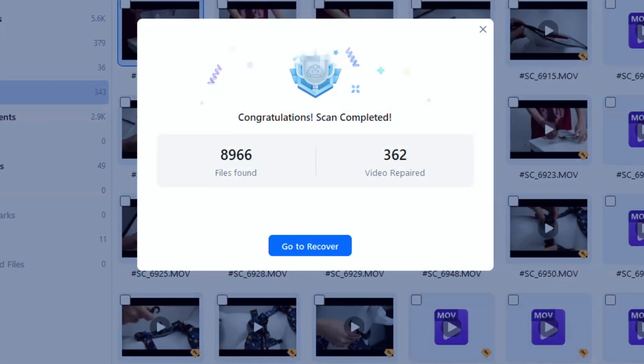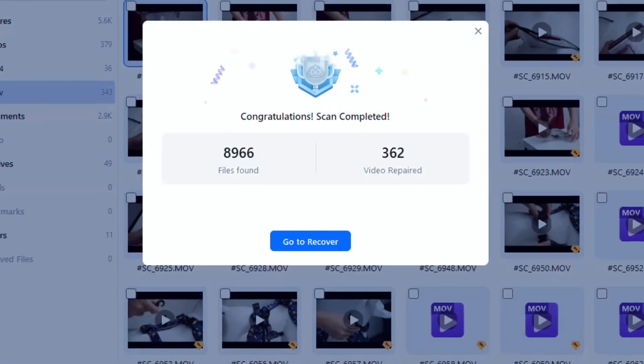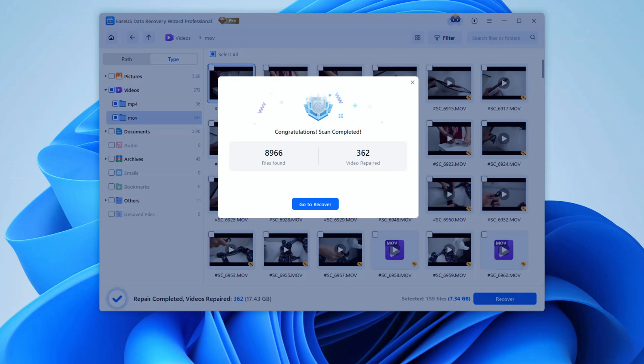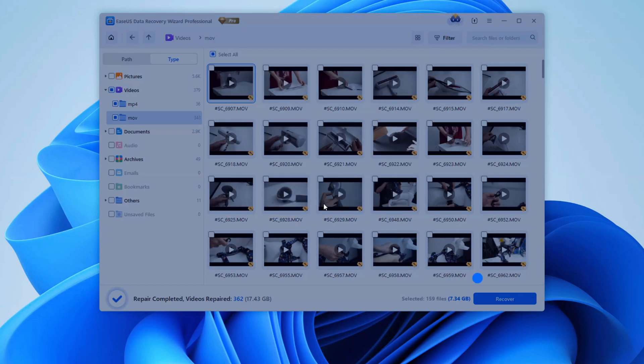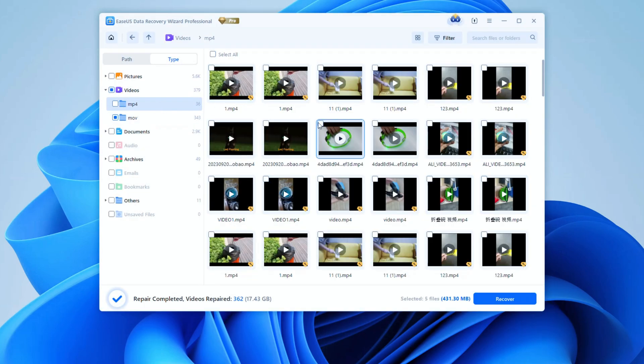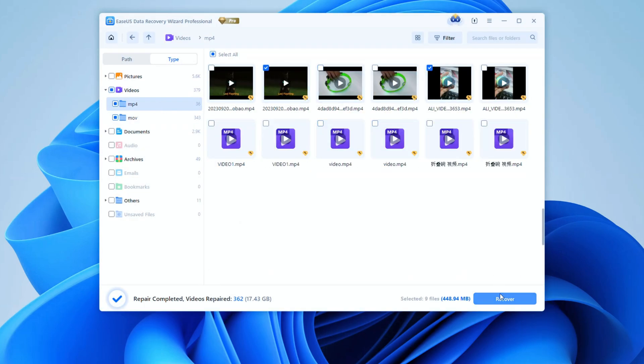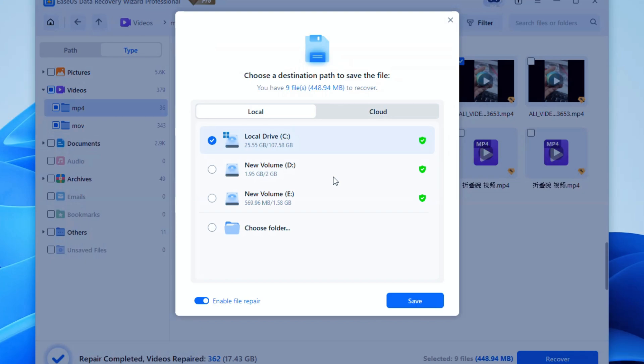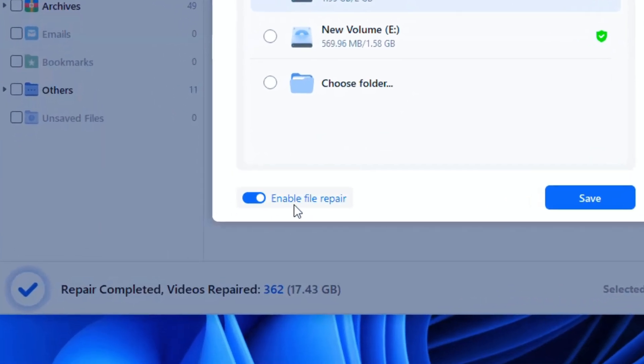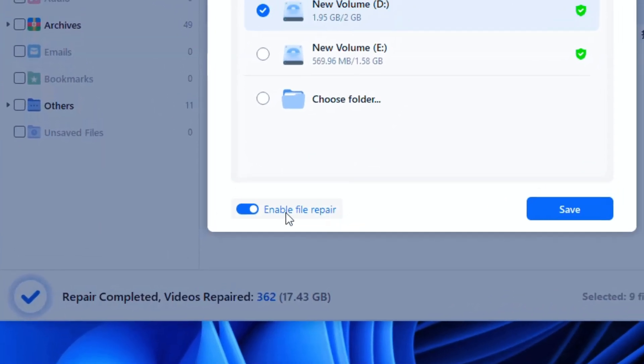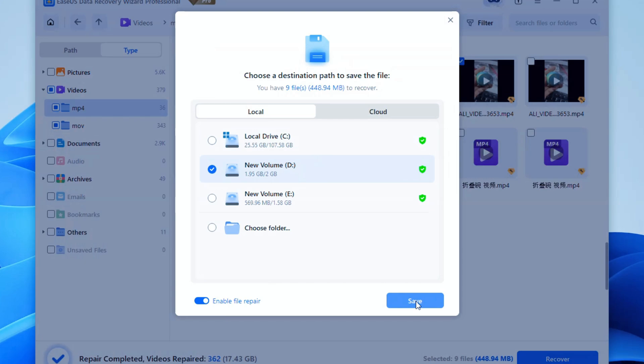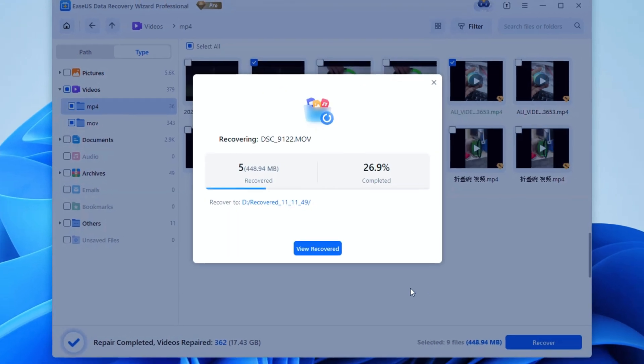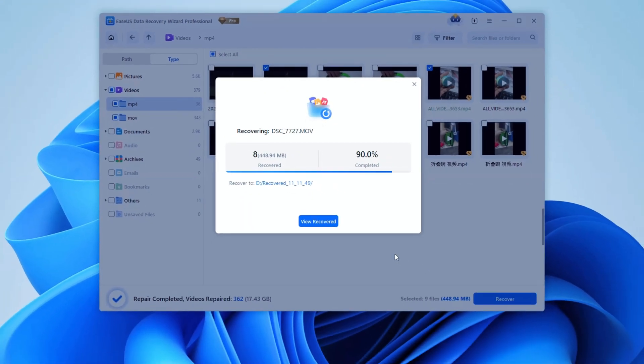Now that both the scanning and repairing are done, we can get started on bringing those videos back. Go to Recovery and select the videos you want to recover. Then click the Recover button and choose a save location outside of the SD card so you don't overwrite your files. Also, make sure this option is turned on. Then just click Save to send all your videos to the destination.